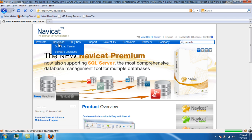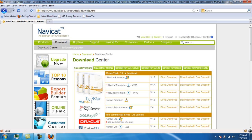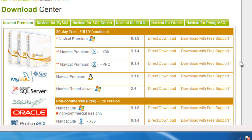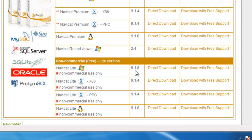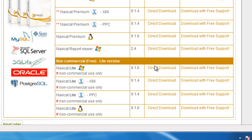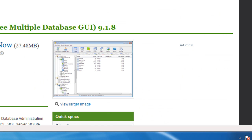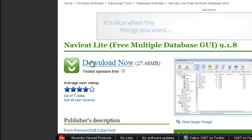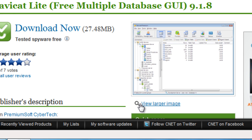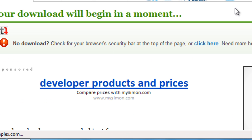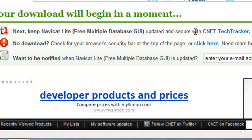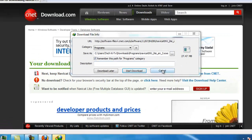You'll see at the top a download link. Go to the download center. You'll see a non-commercial free lite version at the bottom. Click on your operating system and click direct download. It should take you to cnet.com or download.com or something like that — just click download now. Your download will begin in a moment. Just download and install it.